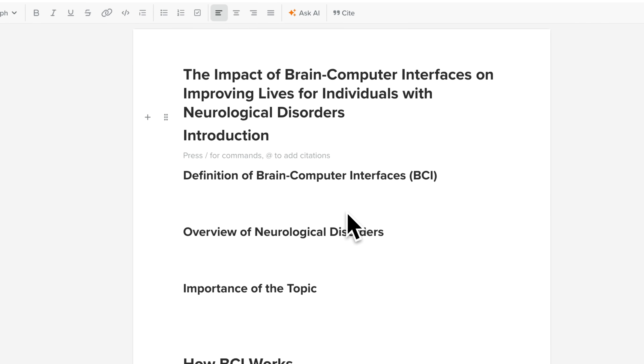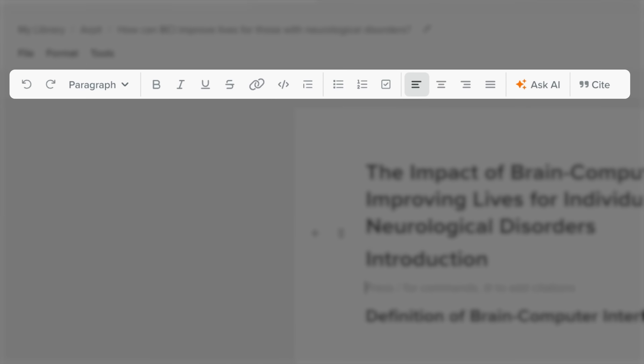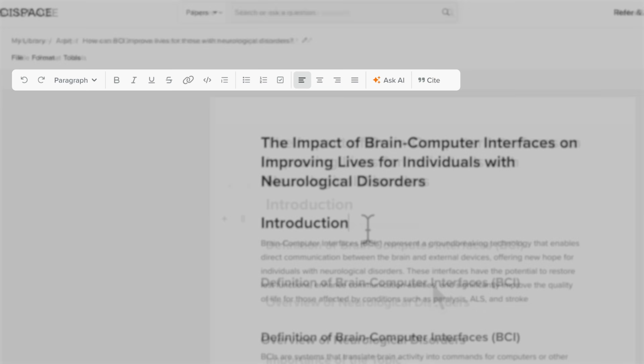Once you've generated your outline, feel free to add content, improve it, or edit it using the formatting options in the top toolbar.